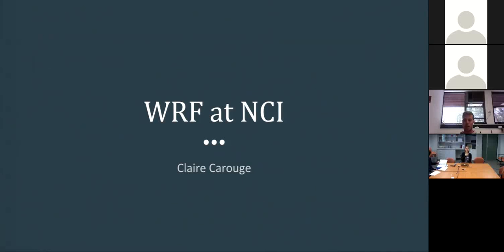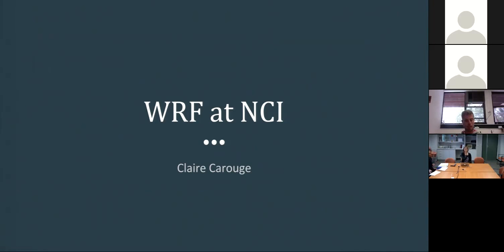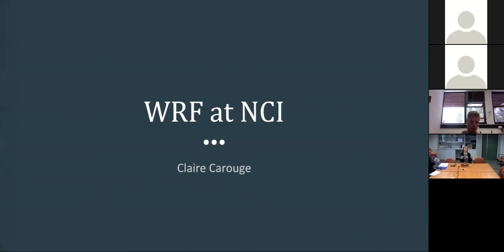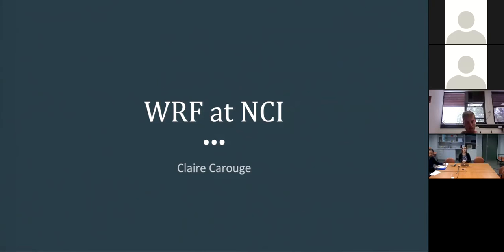So my name is Claire Carouge. I'm part of the CMS team and my work is to support WRF for the center, or part of my work. So today I was thinking of presenting how to use WRF at NCI.